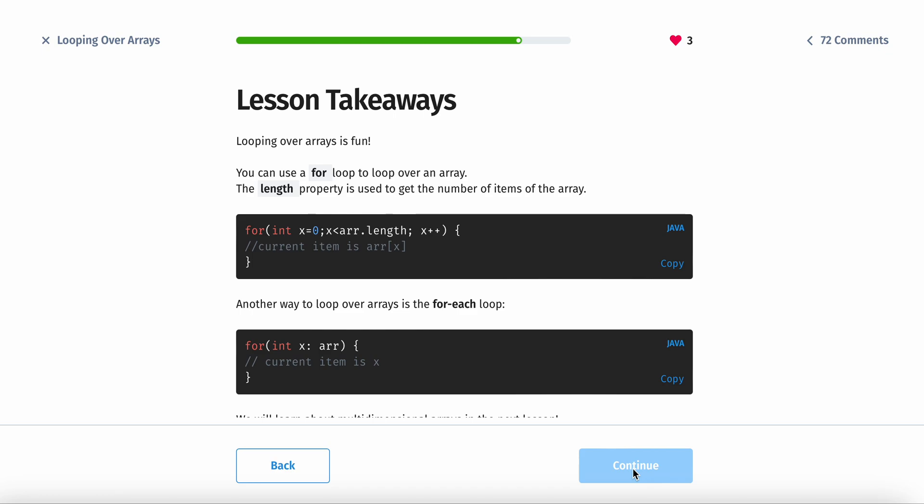The lesson takeaways for today are looping arrays is kind of interesting. It's definitely a lot more fun than some of the other stuff. You can use a for loop to loop over an array. The length property is used to get the number of items of the array. You can just do for int x equals 0, x and then the array name dot length x plus plus.